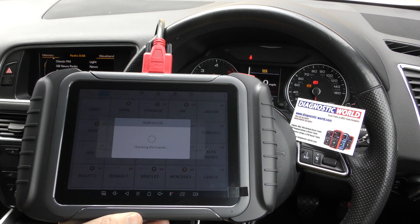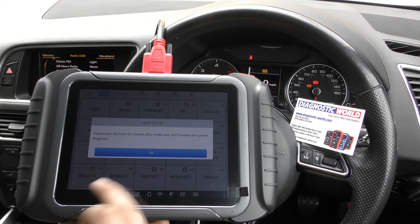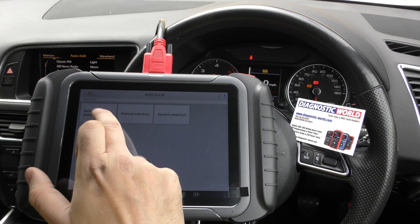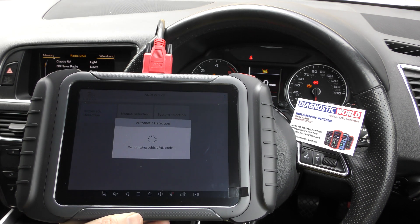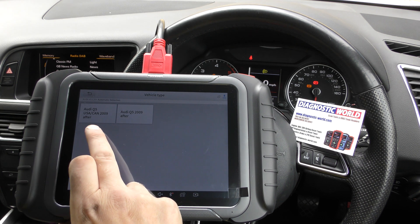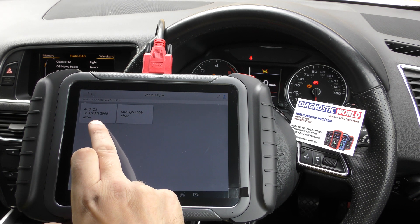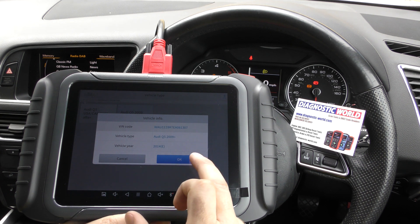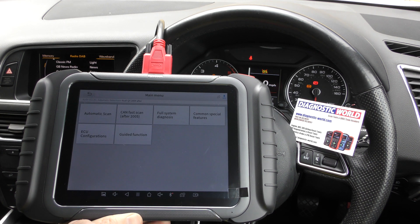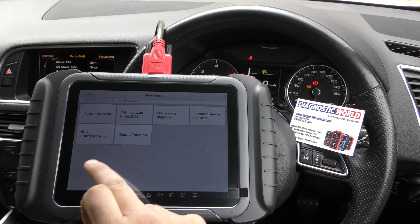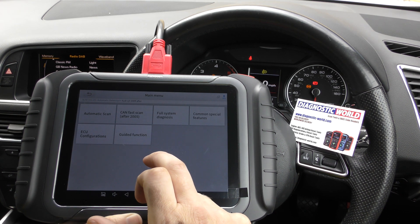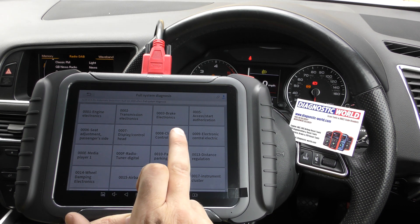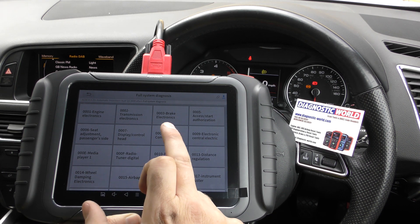We're going to select our manufacturer — there are lots of different manufacturers. We'll select Audi and go to automatic detection. It can automatically detect which vehicle it is. It's an Audi Q5 after 2009, and it's found the VIN number. Then we're going to go to full system diagnosis, even though we only want to select the brake electronics.